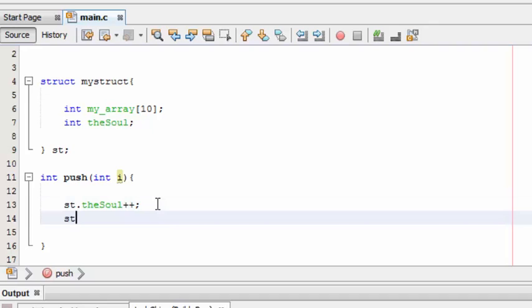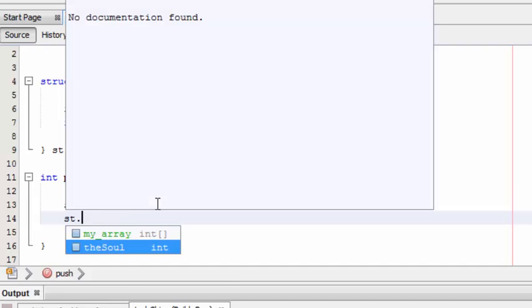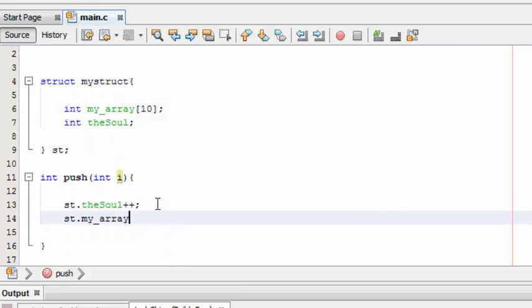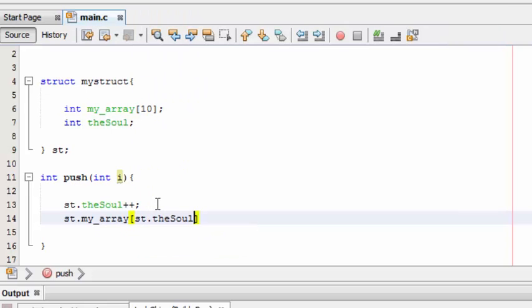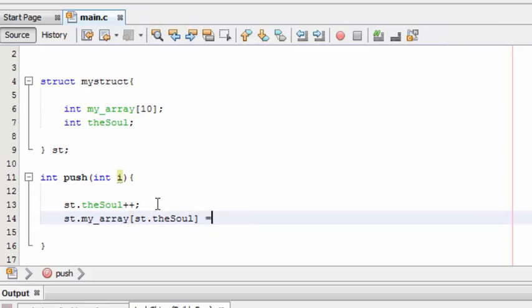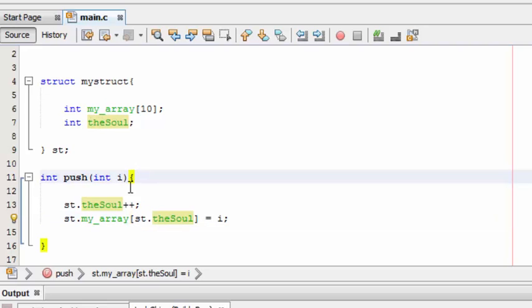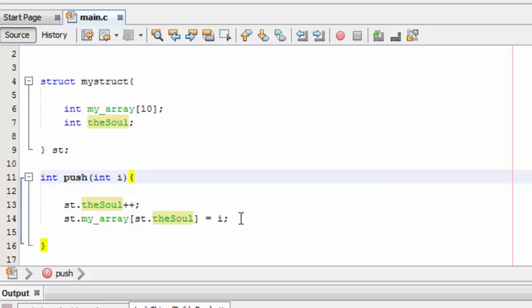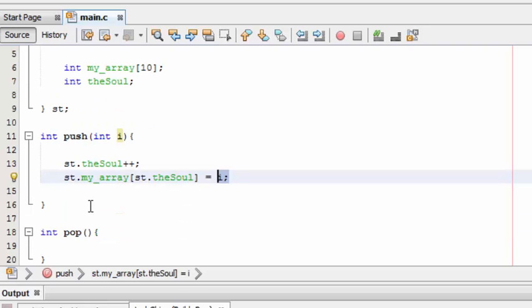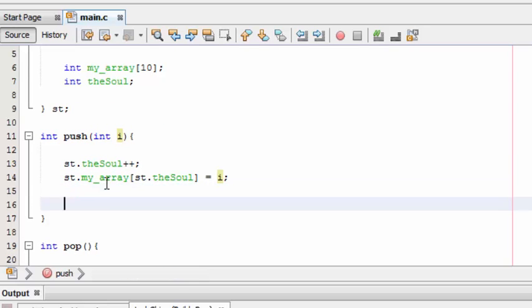This push will be called with an element to be pushed into this array. Now let's start this pushing process. st dot my_array st dot theSoul equal to - now the item passed to this push function will be assigned to the array, and this is the location where this item has to be placed. By default it will be zero. Once when this method is called, the soul value is incremented with one, so the my_array's first place will be allocated to the item.